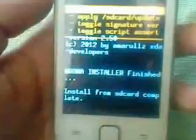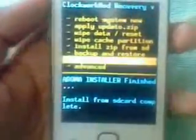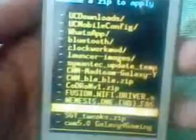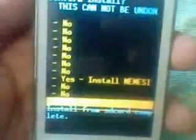It is done. Then click on next, then finish. Then go back. There is mount and storage — go to mount and storage, then click on mount system. Then go back. Then install zip from SD card, choose zip from SD card, then NeamiSys 1 HD.